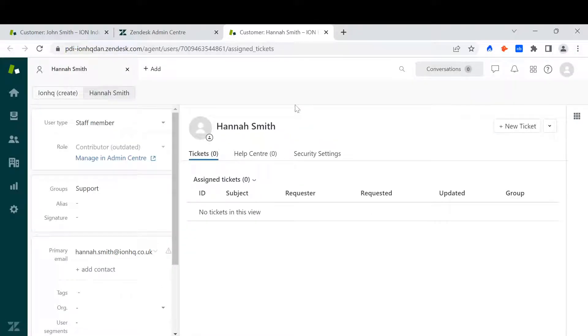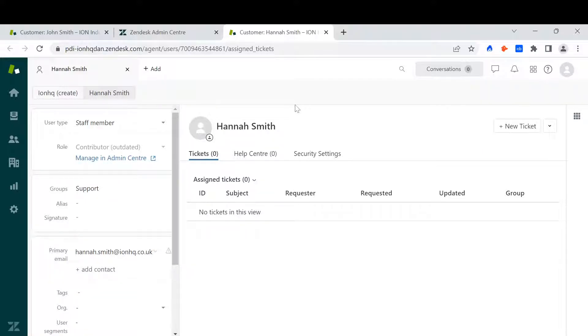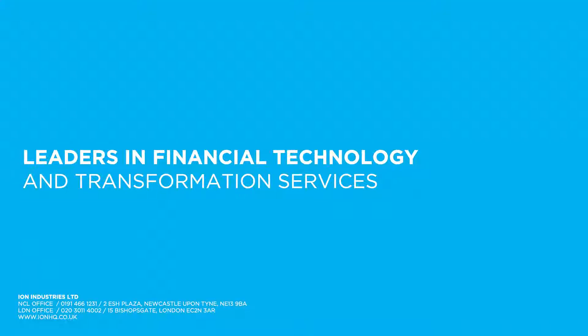And that is how you add a new user to Zendesk. Thank you very much for watching.